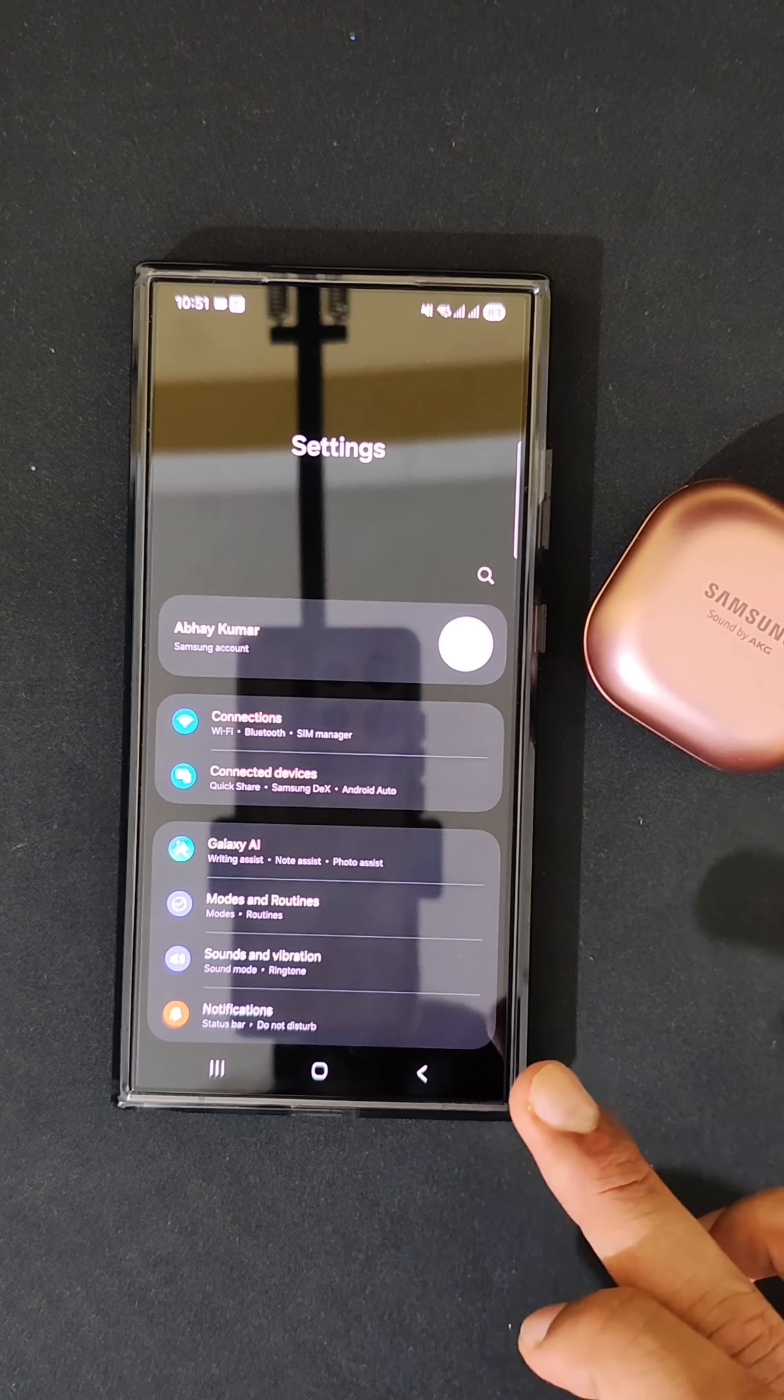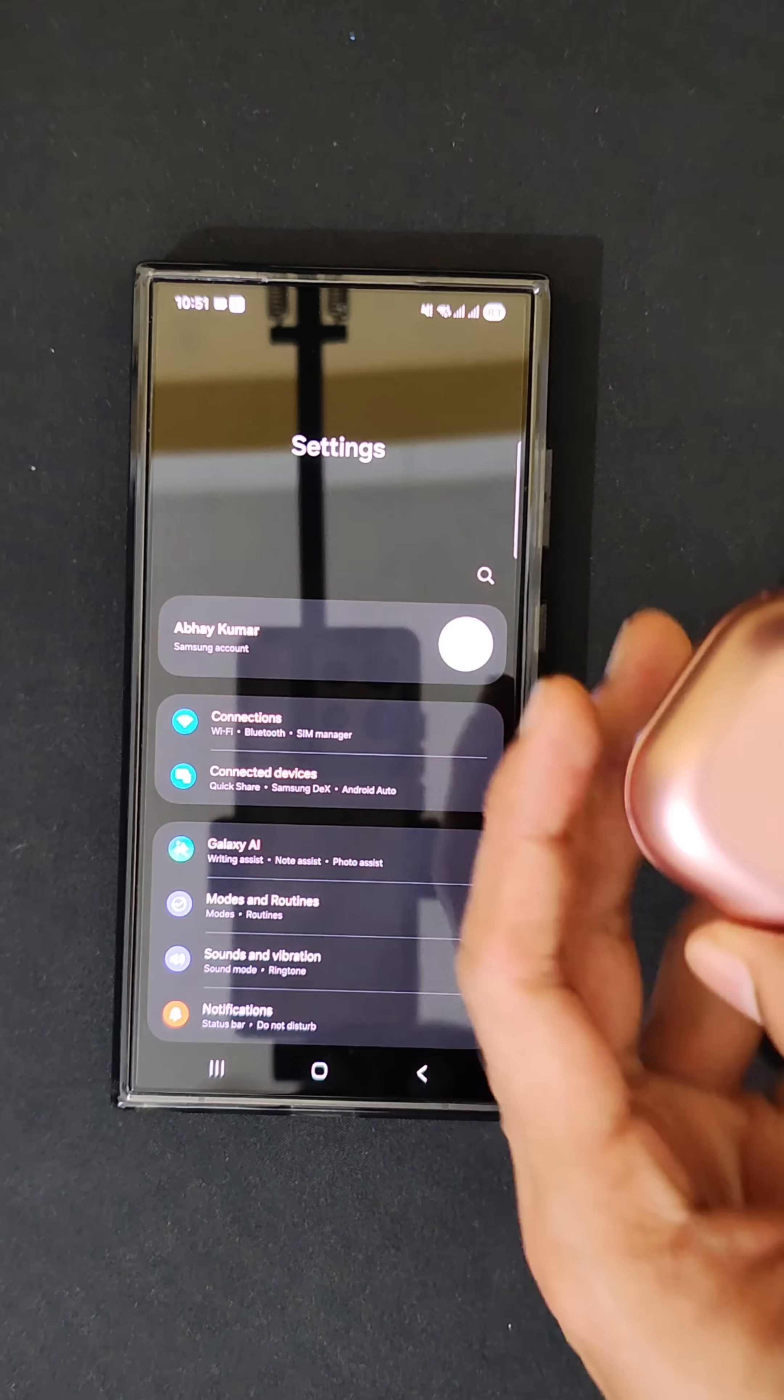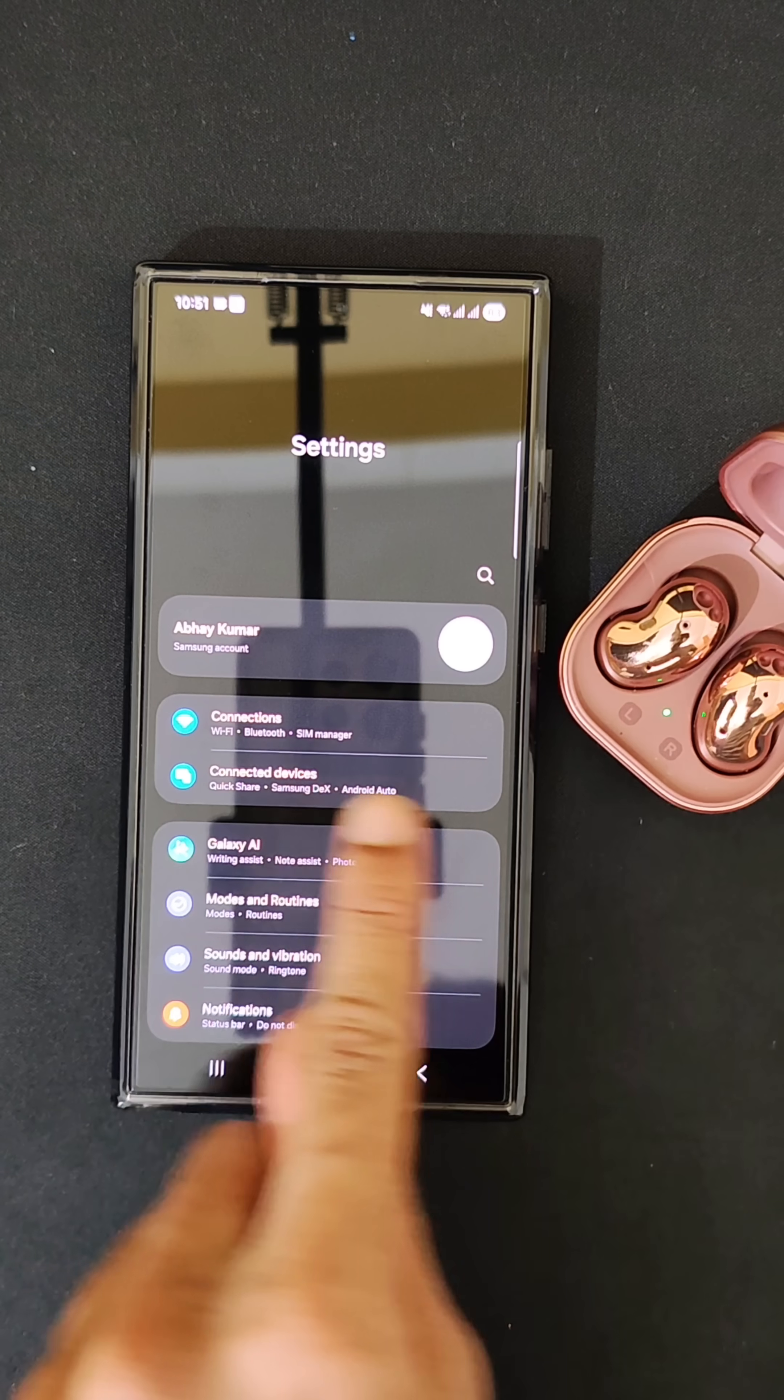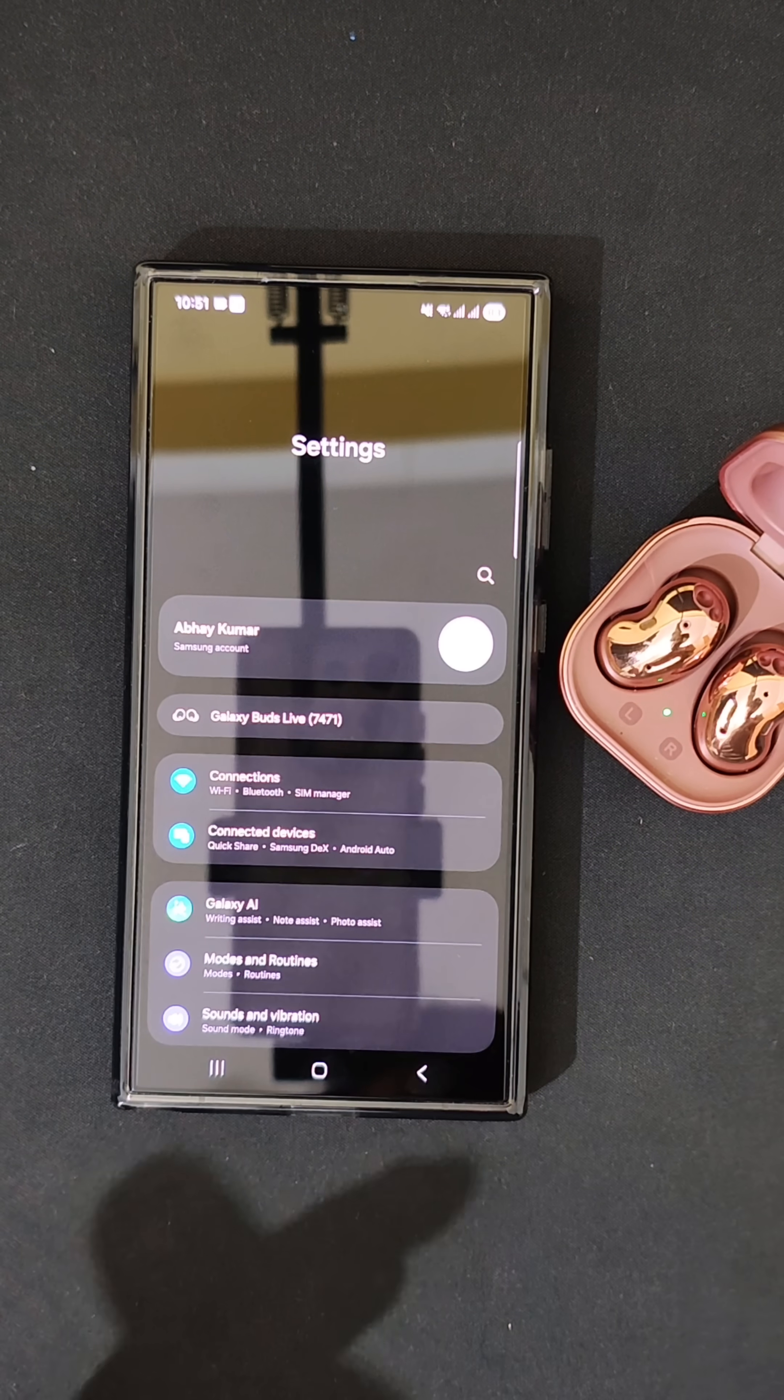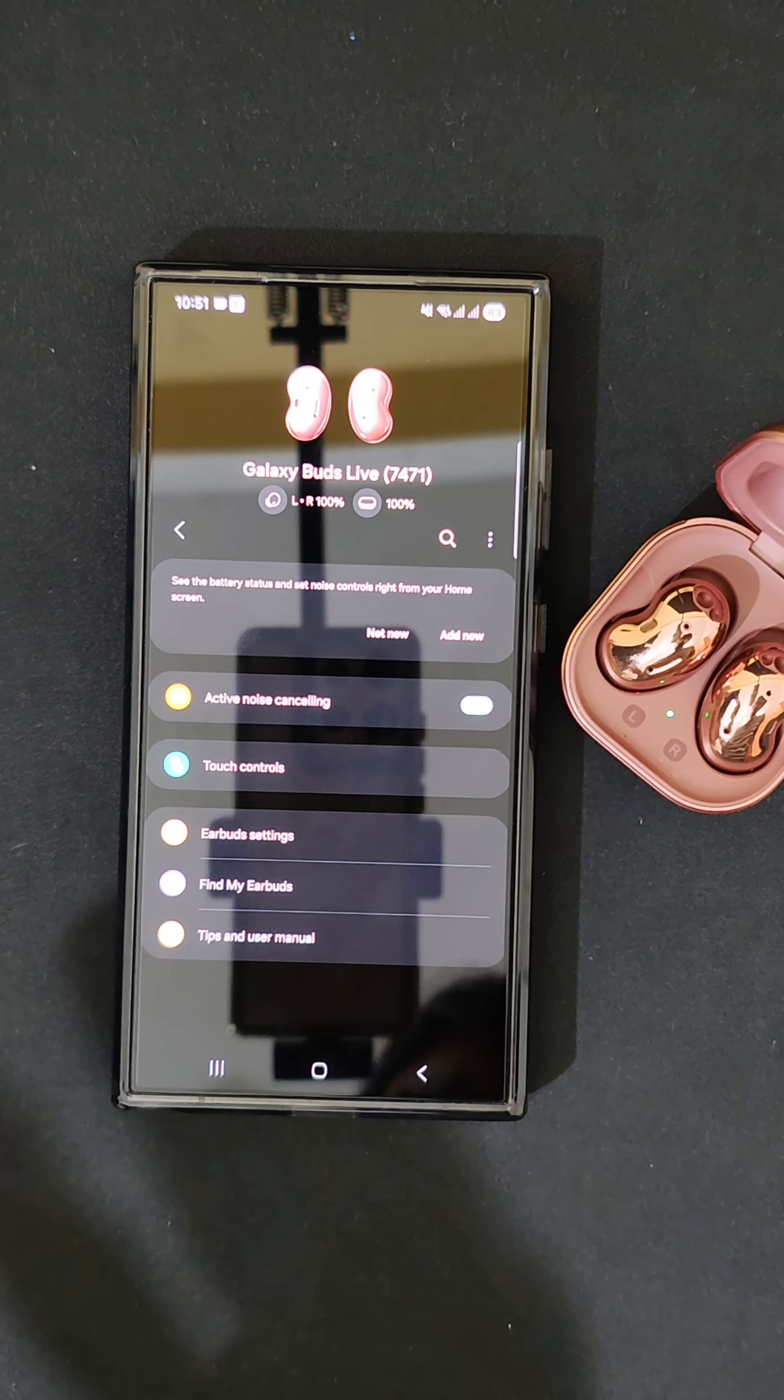When you close, as you can see, this window will not be appearing, but when you open, instantly there will be a window that appears which helps you to manage the Galaxy Buds.